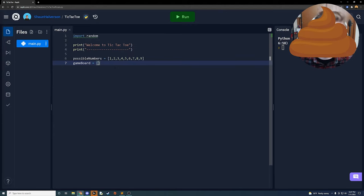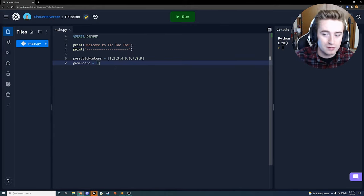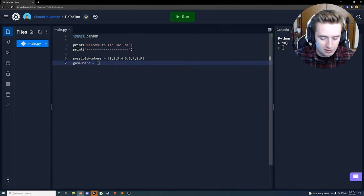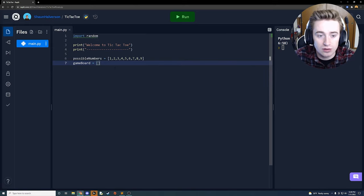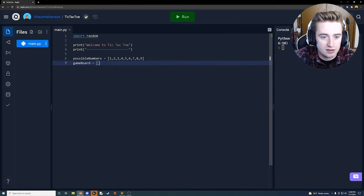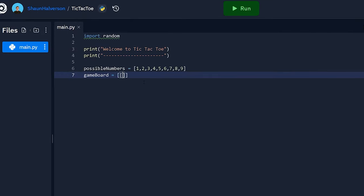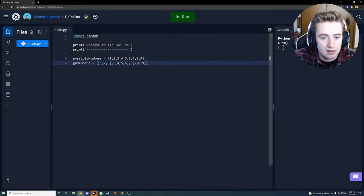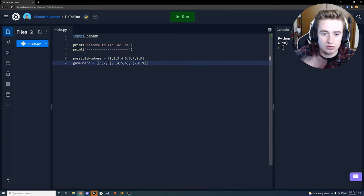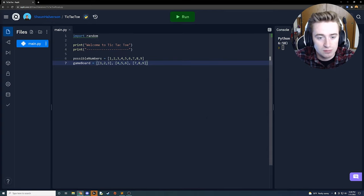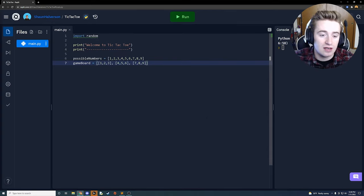Sorry for the crappy drawing skills, but the point is we're making a two-dimensional array in Python. The way you do that: you have your first set of brackets, then inside another set of brackets put one, two, three, then a comma and space, another set of brackets with four, five, six, then comma, space, another set of brackets with seven, eight, nine. So now we have an array pre-populated with one through nine.